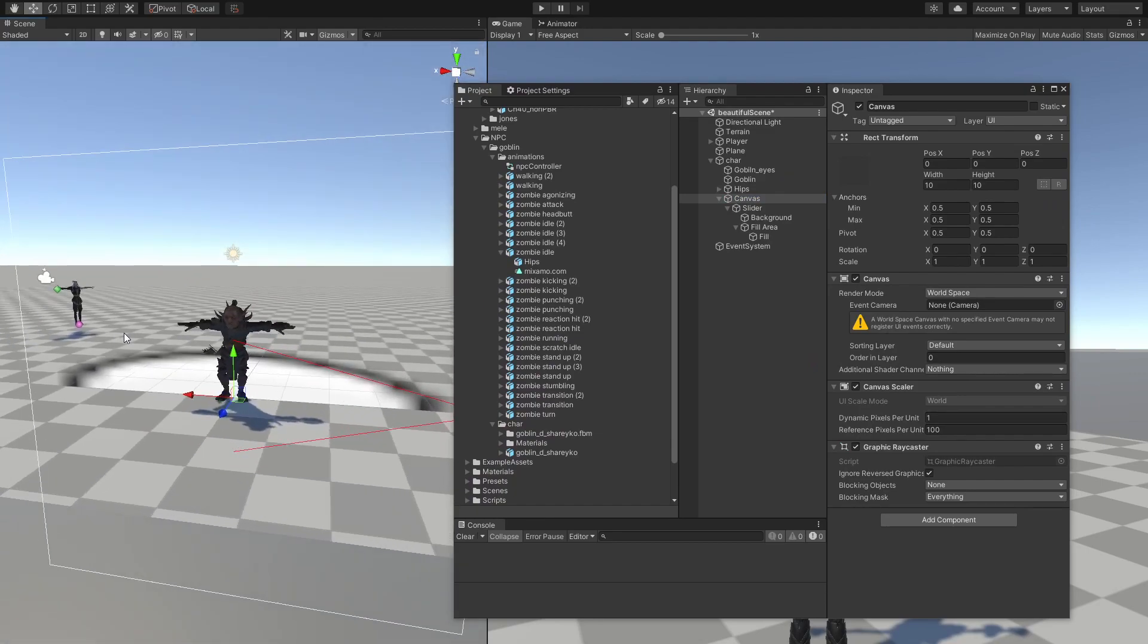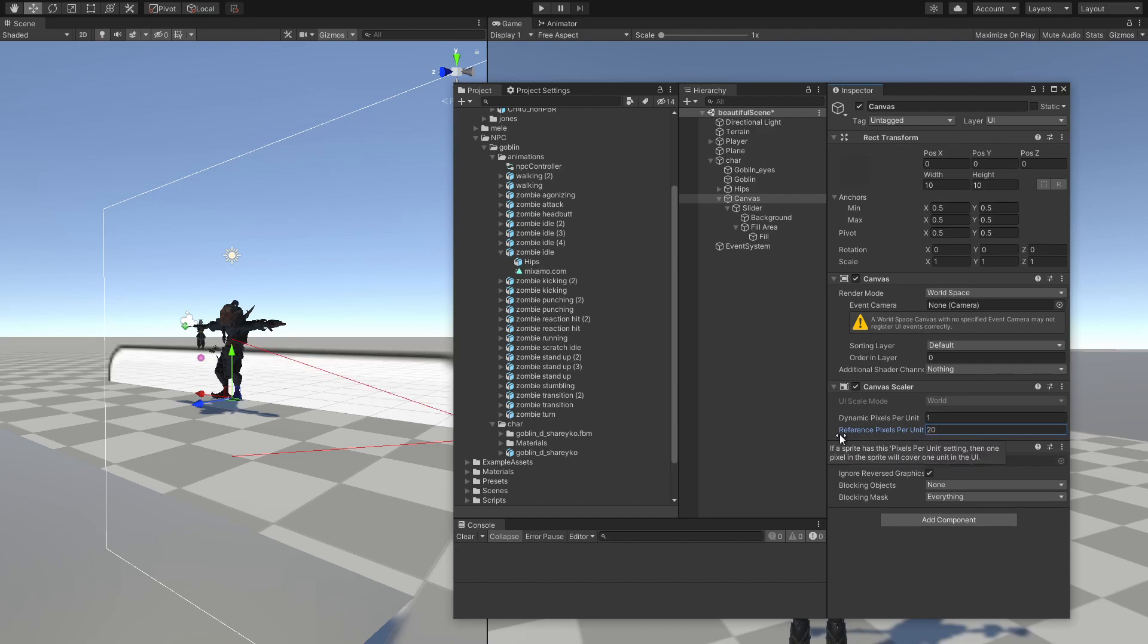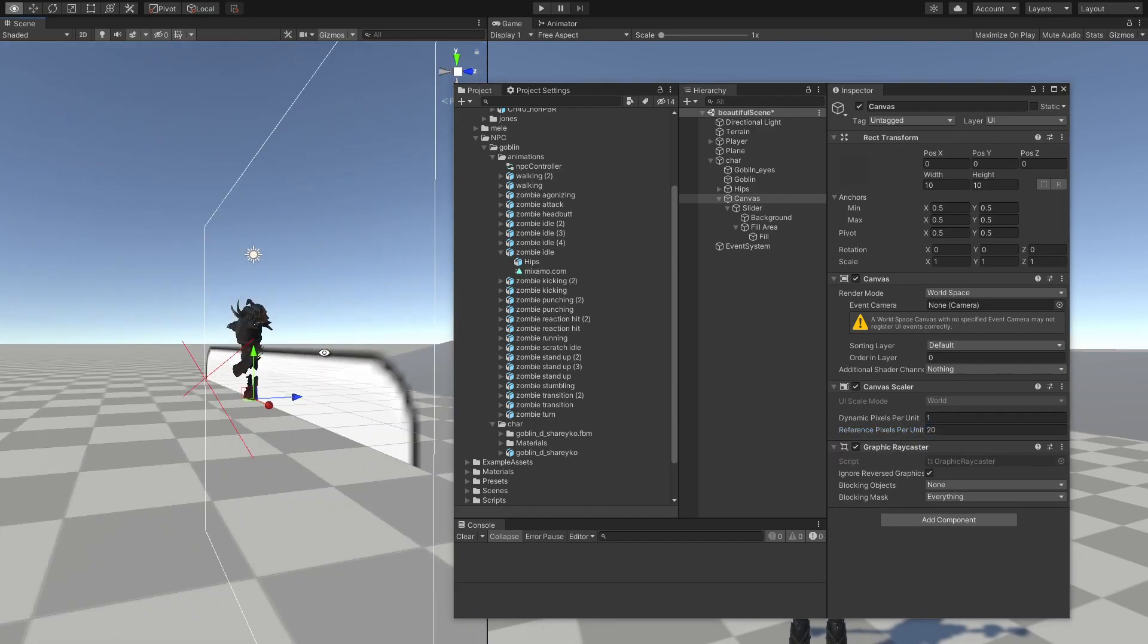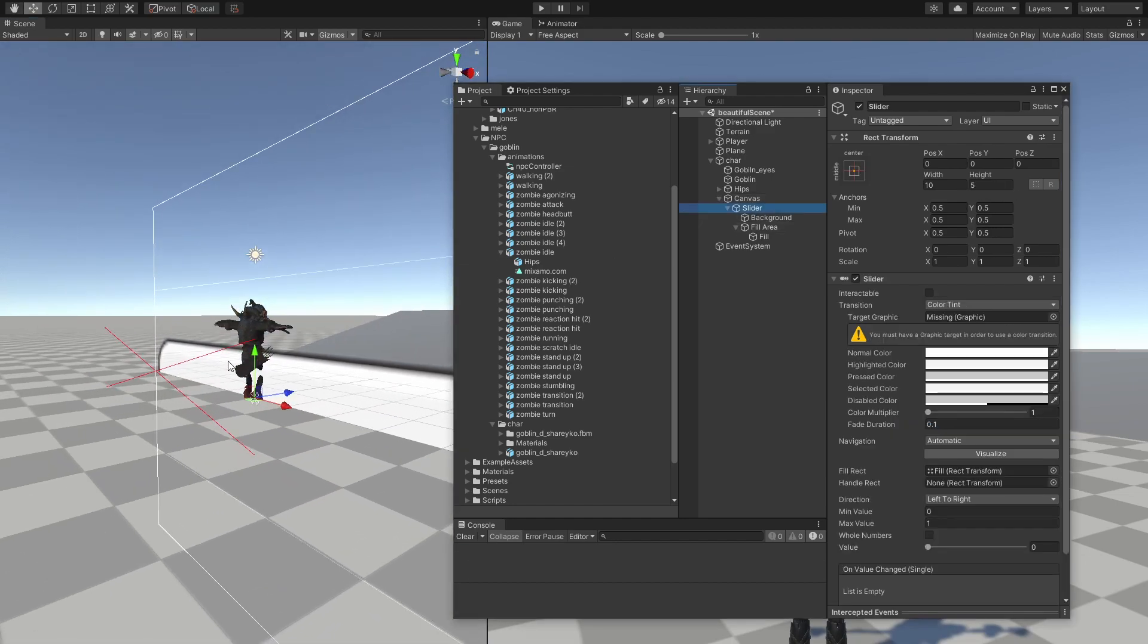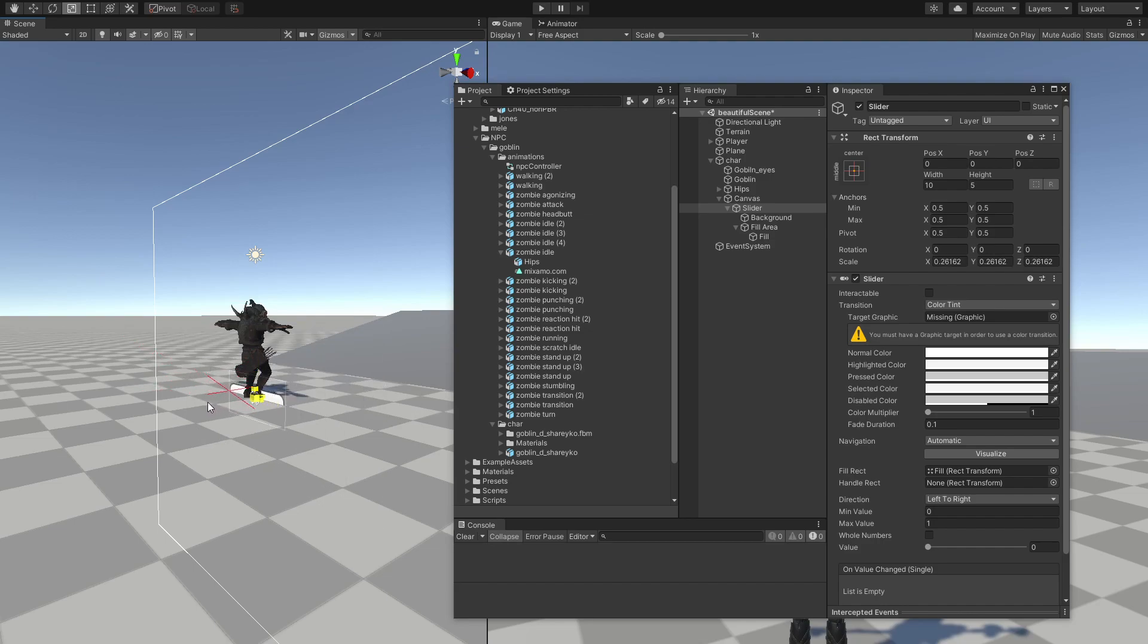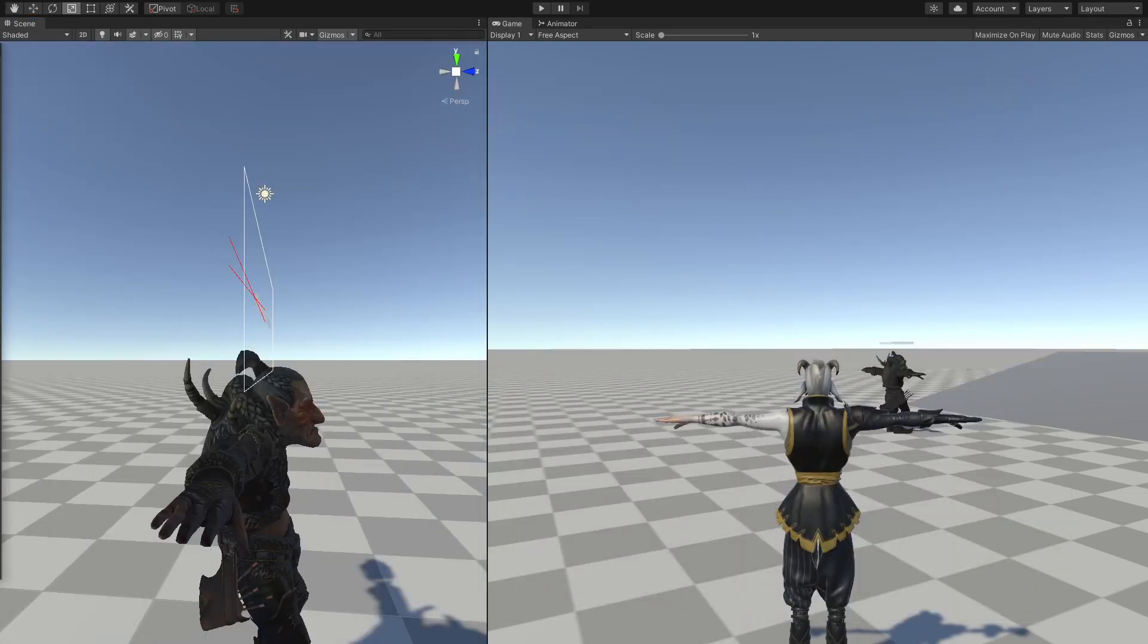And since this slider is kind of blurry, we're going to change this pixel size to maybe like 20. So now it's slightly better, and I'm just going to scale this down. So now we have a health bar.